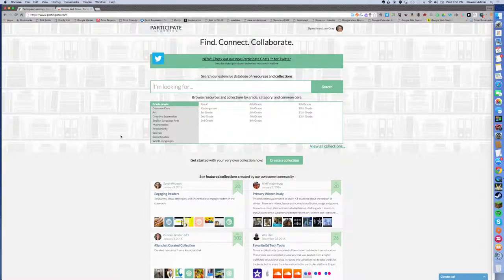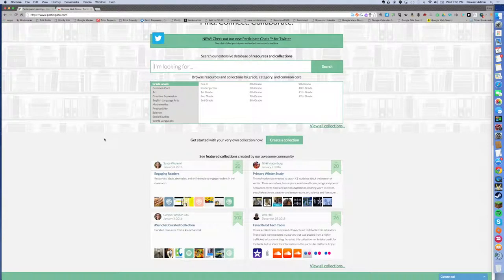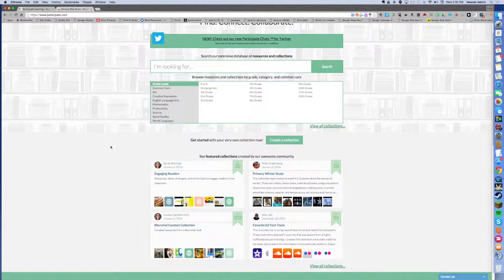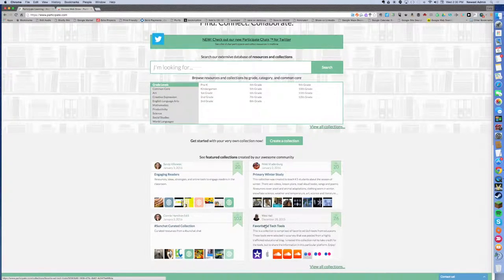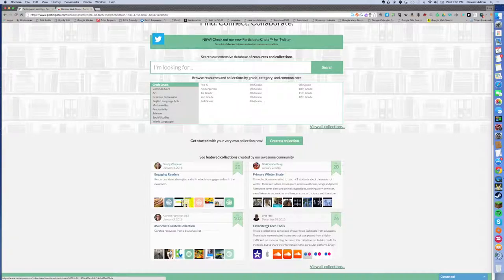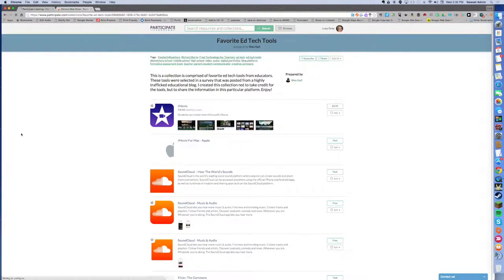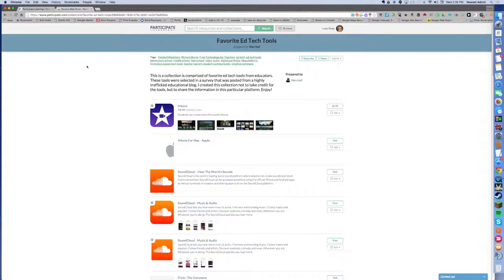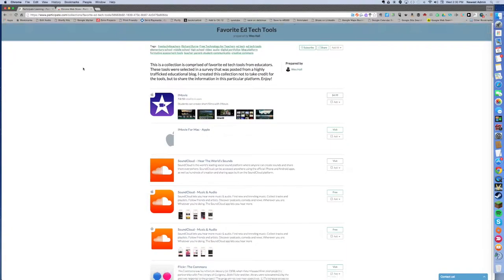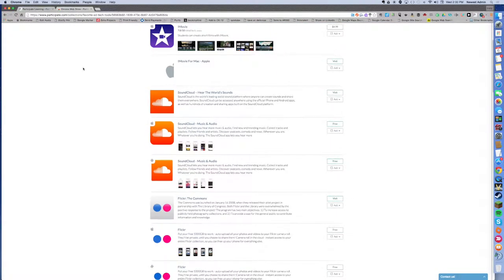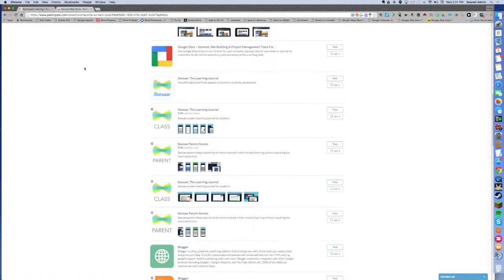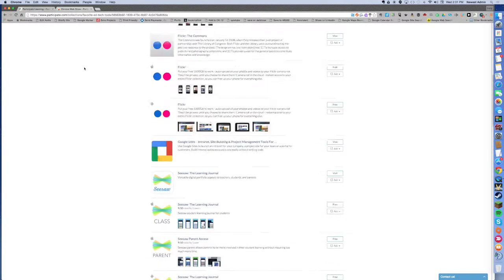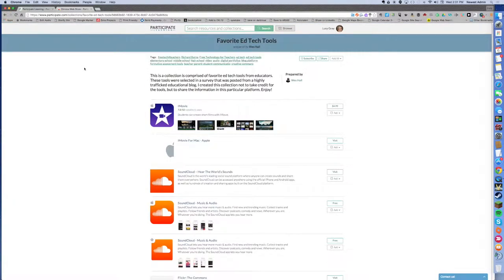There are also collections that have been created by community members including designated experts by Participate Learning. You'll see some of those featured on the front page to get a sense of what a collection looks like. I'm going to click on this one right now by Wes Hall just to give you an idea of what a collection looks like. Wes Hall prepared this. He found apps in particular that he uses and really likes and recommends and he has a nice long list here.